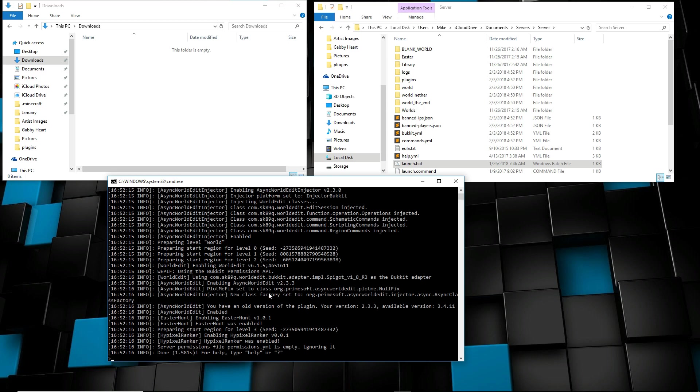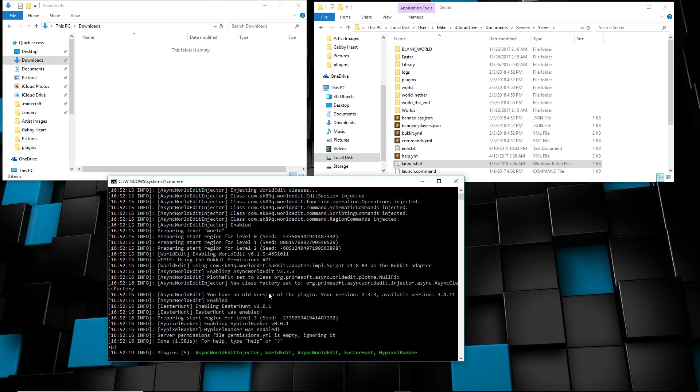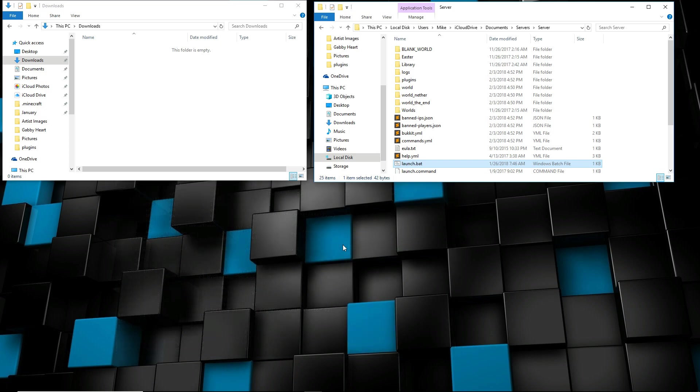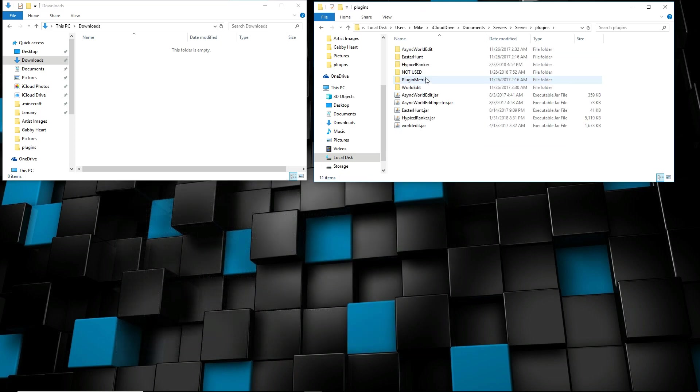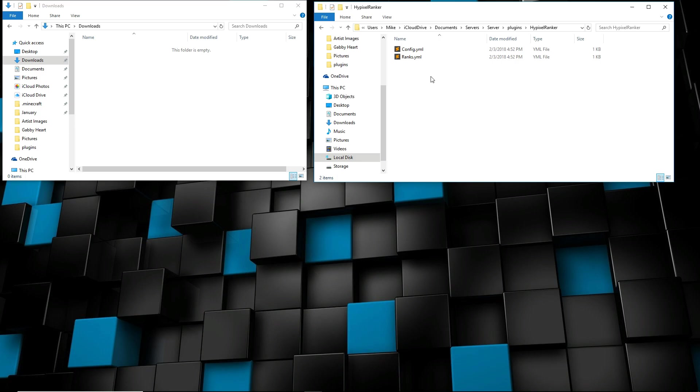Now it's done. Let's go ahead and do slash PL and now you can see Hypixel Ranker, so now it is loaded. Let's go ahead and stop it. So it created those files from the beginning. If we go to the plugins, now it has the Hypixel Ranker, and we click on that and the config. That's what we're about to dive into.